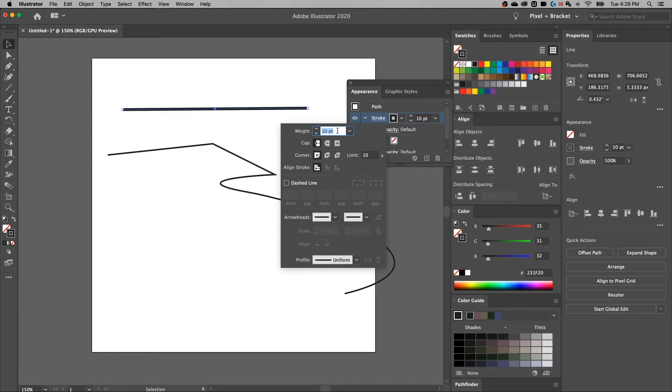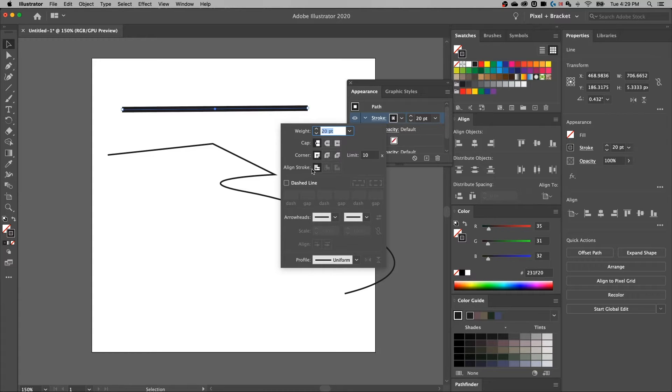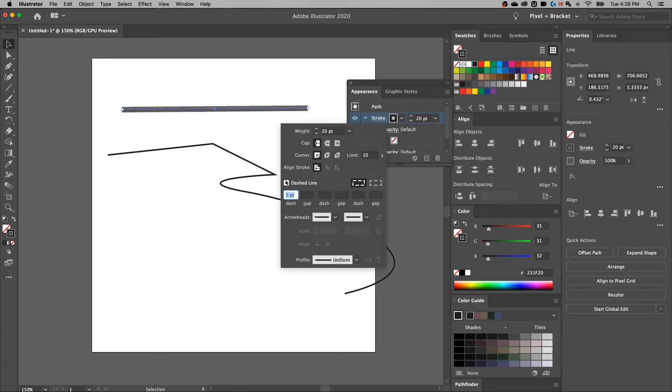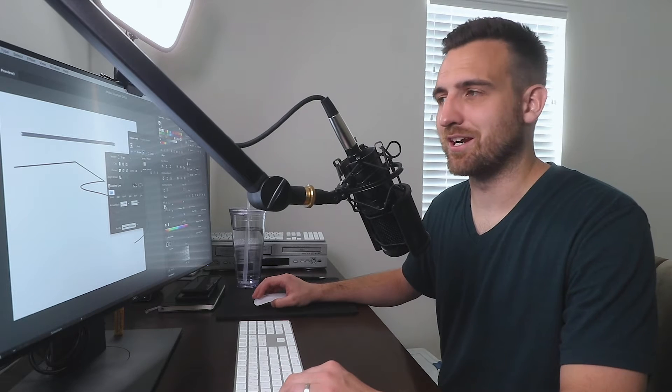Now I can increase the stroke weight. I'm holding shift and just pressing the up and down arrow keys there, or you can type in whatever number you want, but I can also add a dashed line. That's right. It's that simple. You just have a checkbox on there.